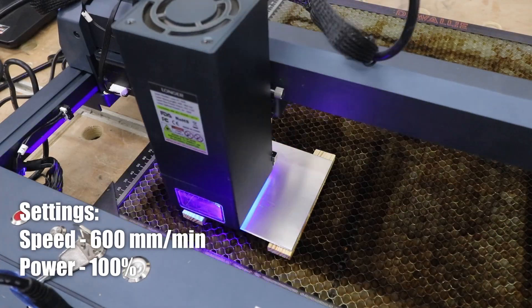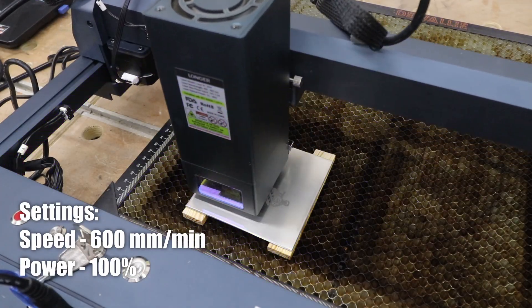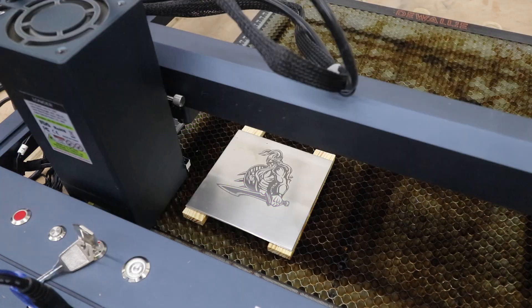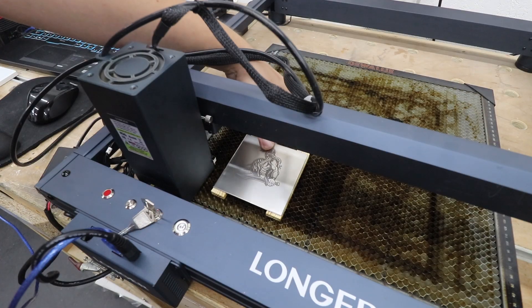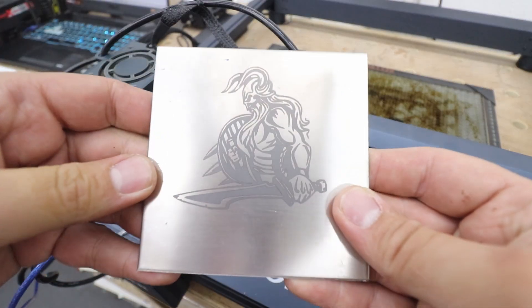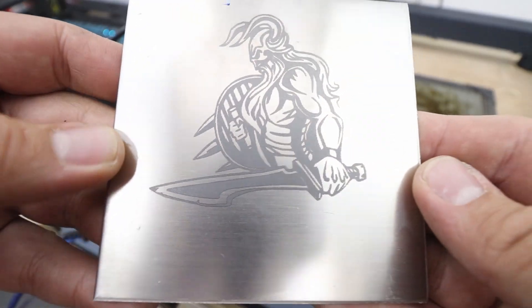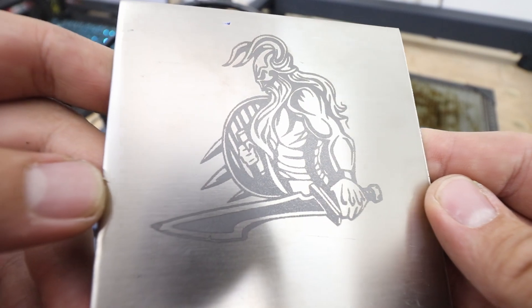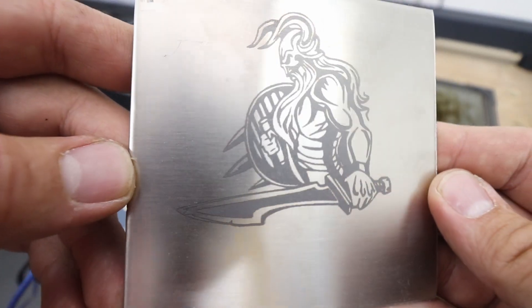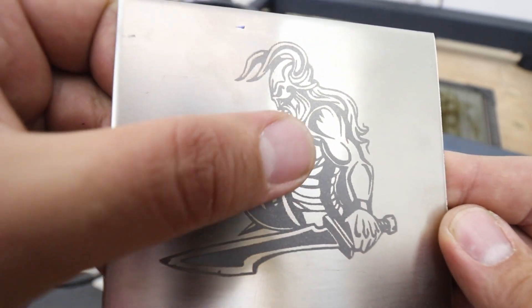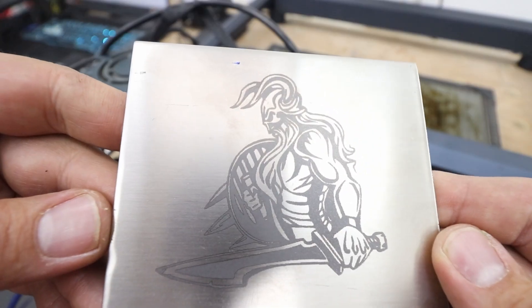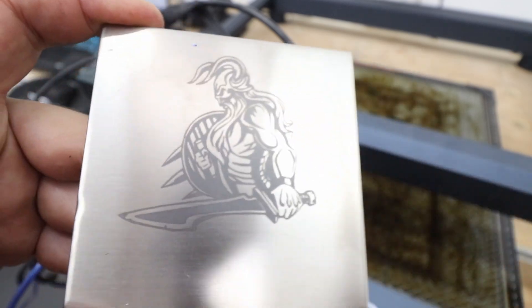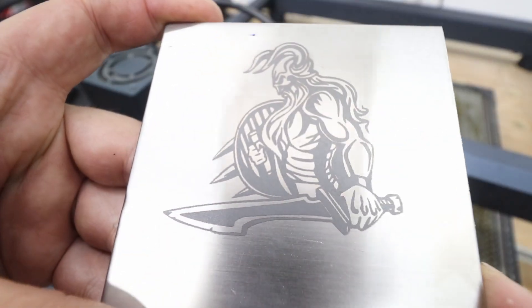Okay let's engrave steel. 600 millimeters per minute, 100 power. And again, great performance. Look at the quality of the engravement and it's actually quite fairly deep to the touch as well. The sharpness and the overall quality of the engravement on steel is fantastic. And 600 millimeters per minute, very quick.